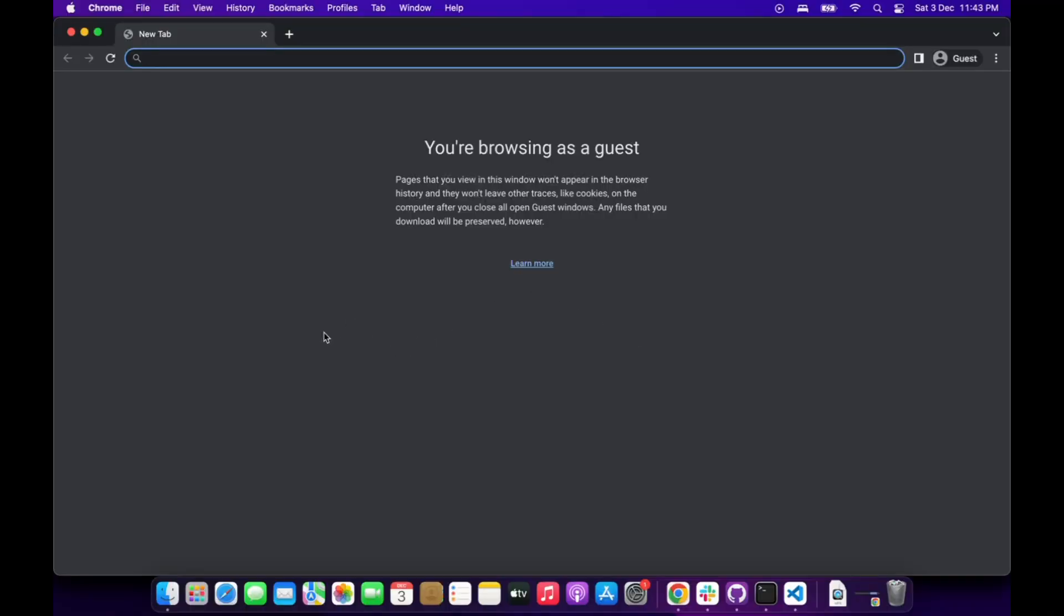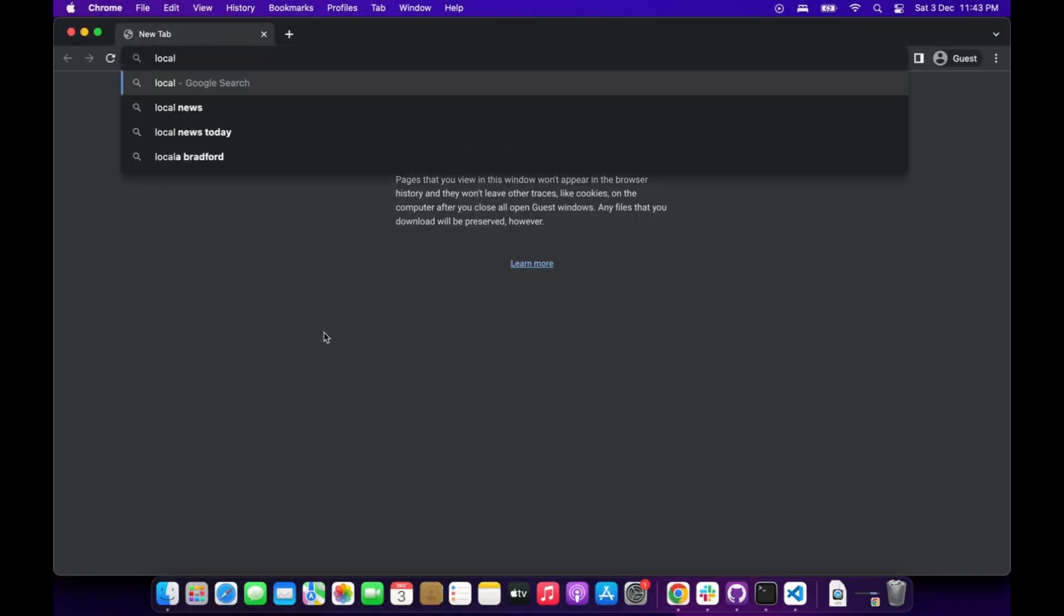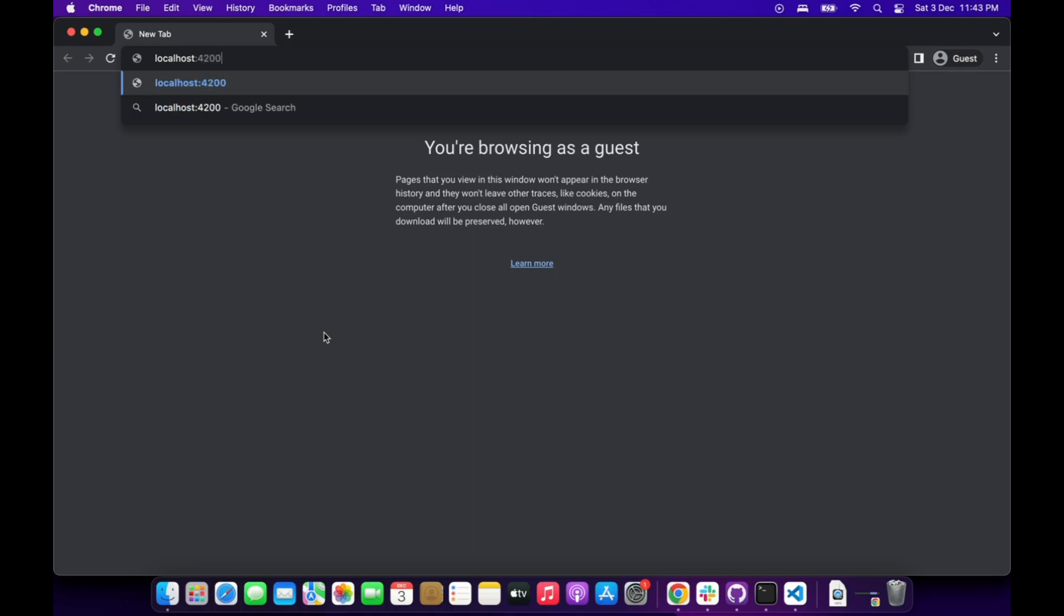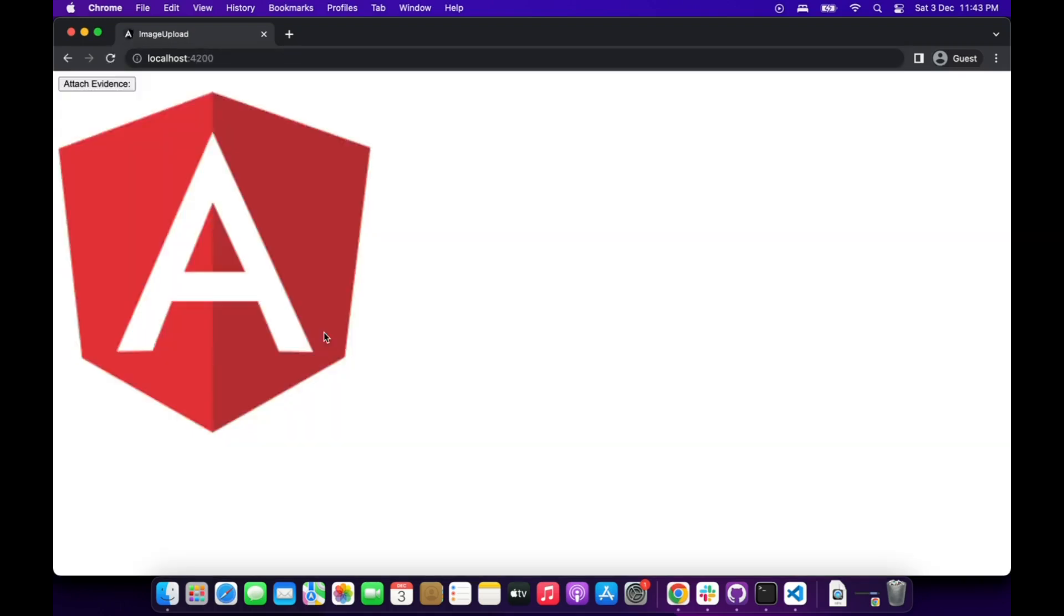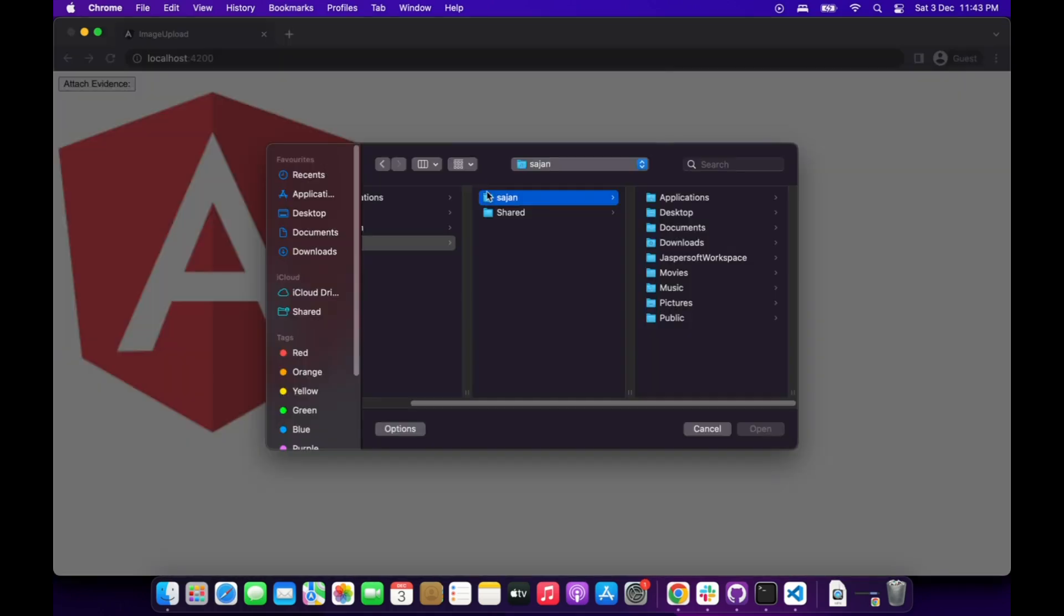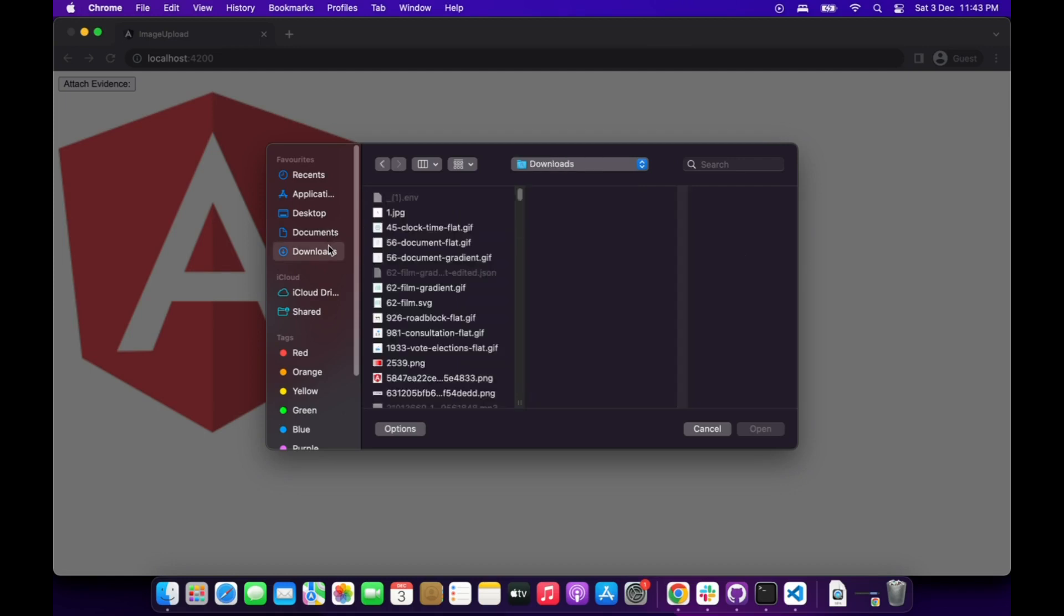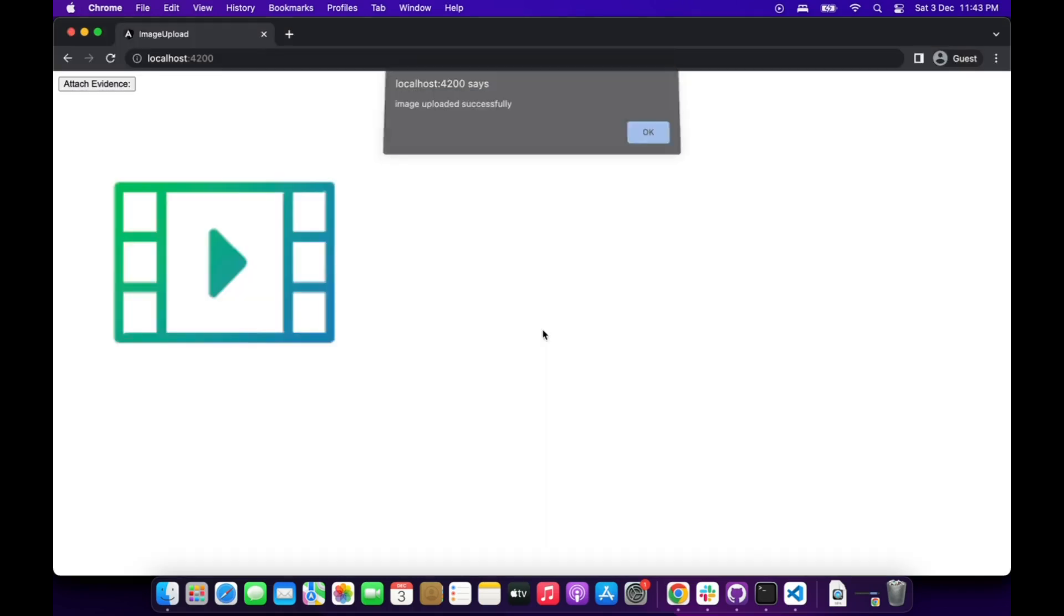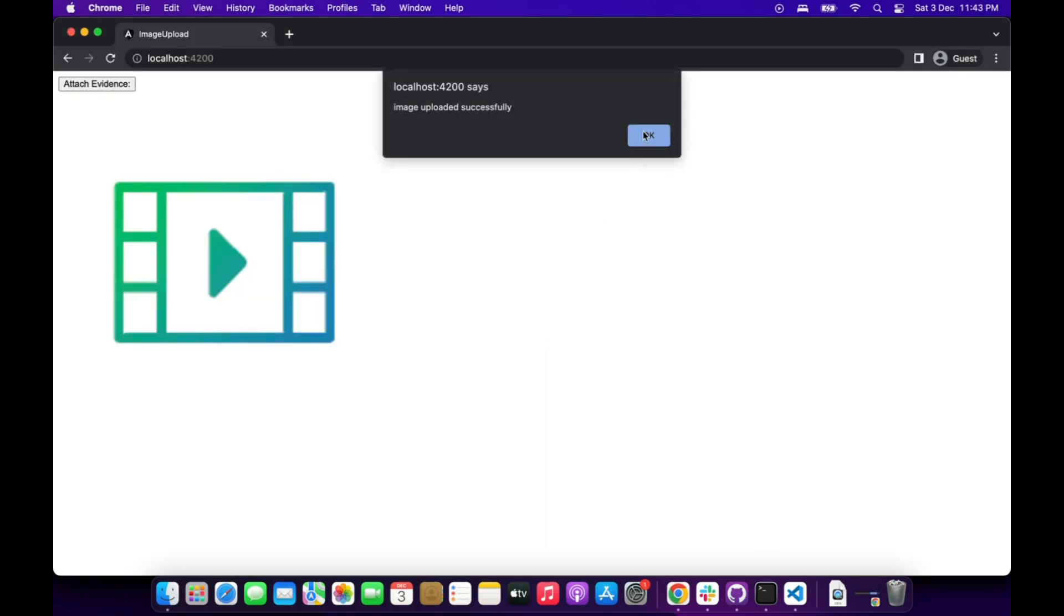Let's check the result. By default, the last uploaded image has loaded. Let's upload a new image. Yes, we got the result.